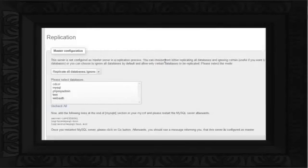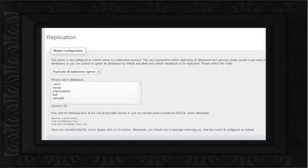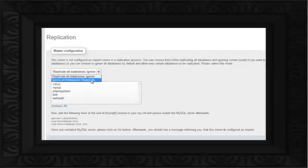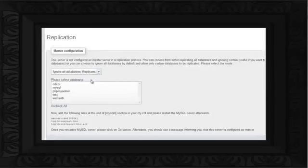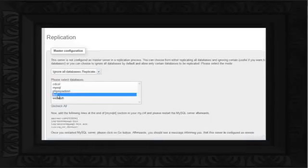With that done, the Master Configuration section will expand, having a list of databases and a replication plan as well. Here you can either replicate all databases while ignoring the ones selected, or the other way around — that is, ignore all the databases and replicate the ones which would be selected. Let's choose the second plan, and then select the database named Test.